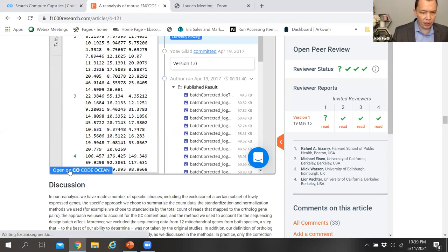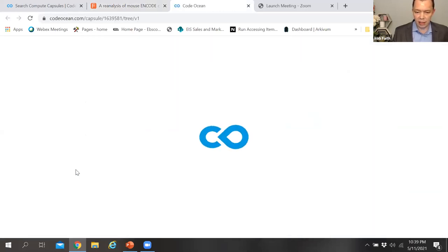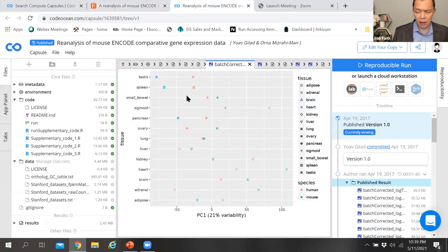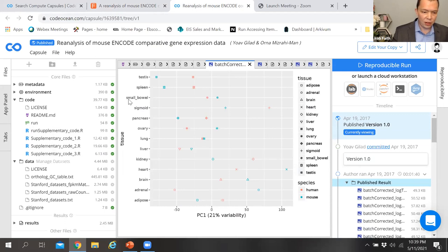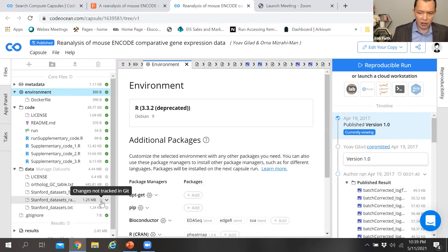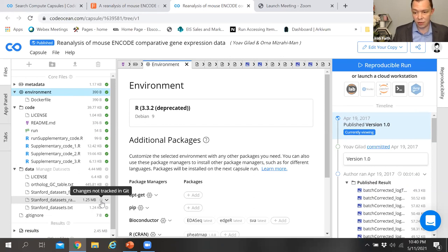Now I'm in the CodeOcean platform proper. A CodeOcean compute capsule is a combination of metadata, computational environment, all of the code, the data, the results — all packaged within a Docker file container. Docker is embedded within the DNA of CodeOcean itself, containerizing the code and making sure all data and code needed to run the capsule are always contained within it, to ensure reproducibility. CodeOcean guarantees that compute capsules will be reproducible if made publicly available. This is a published capsule, as indicated by the blue button.